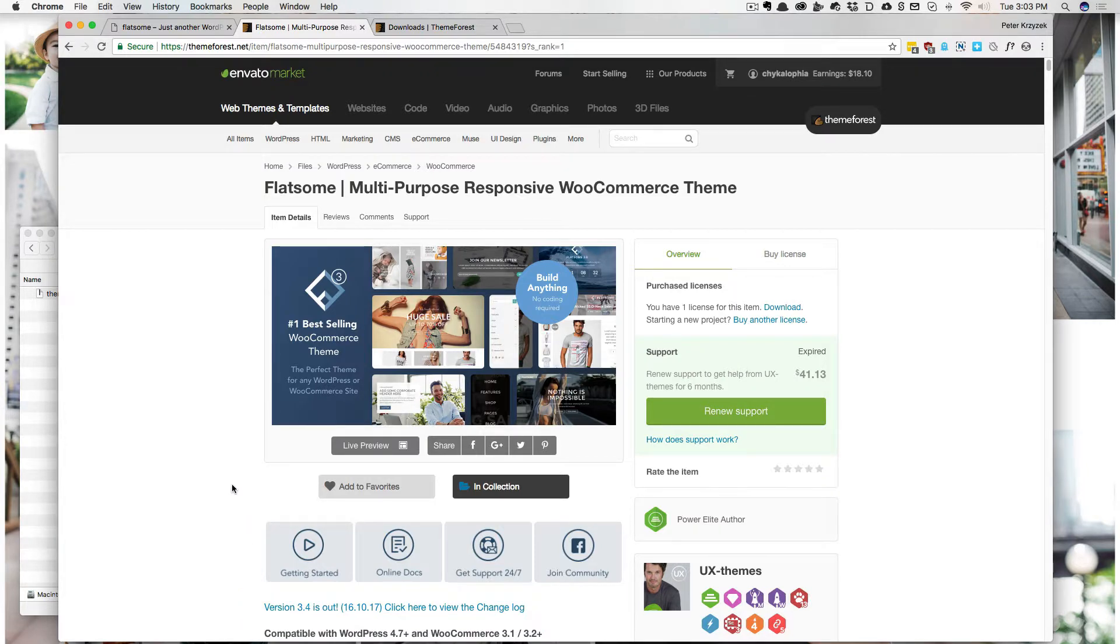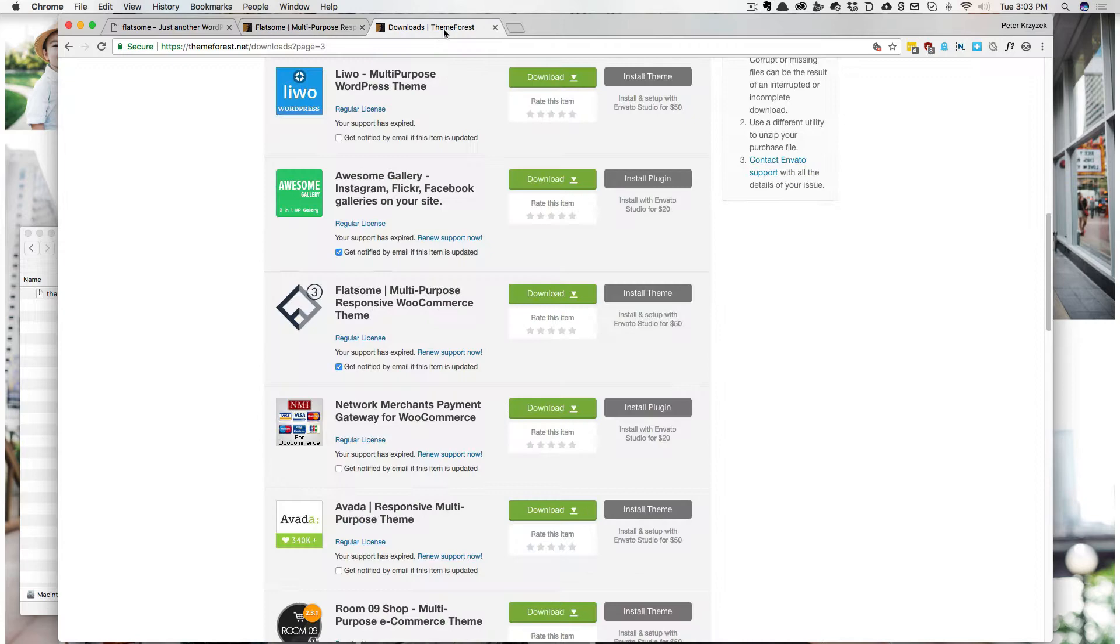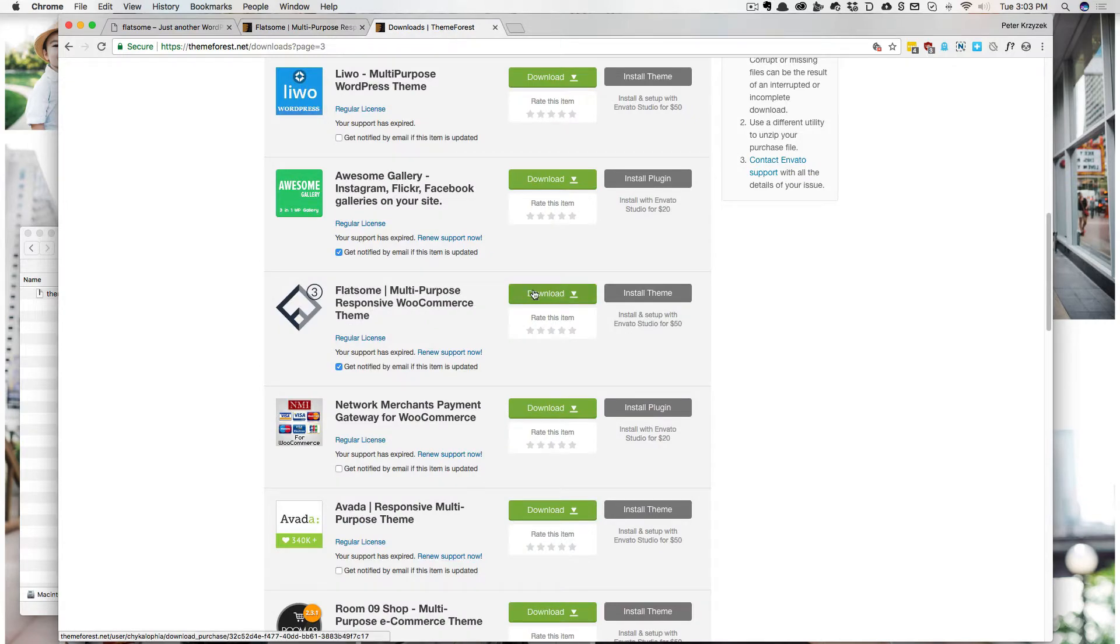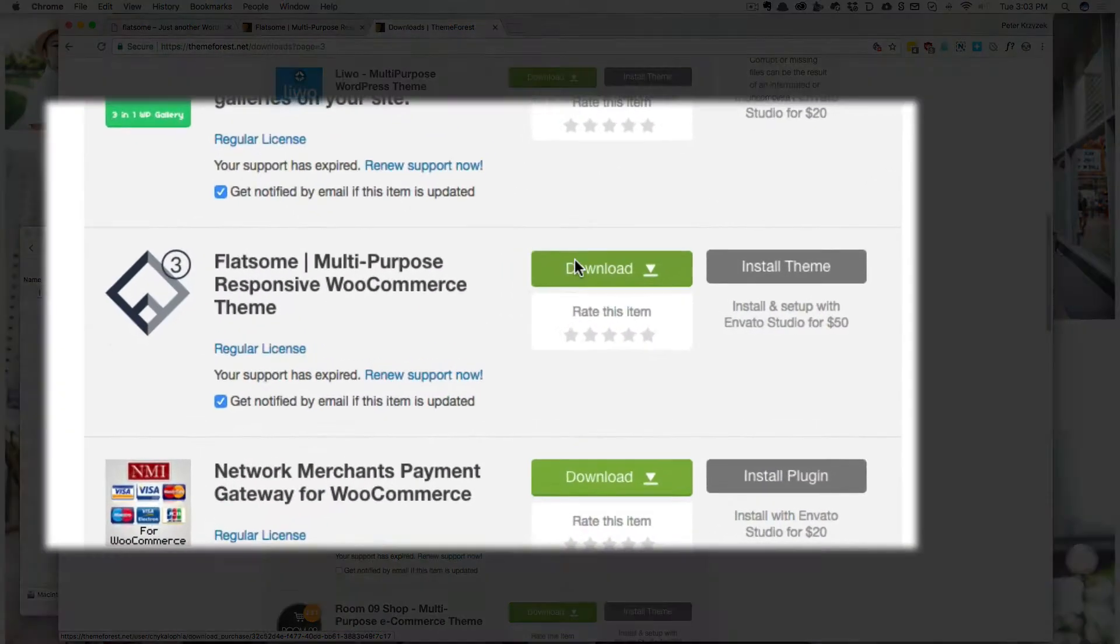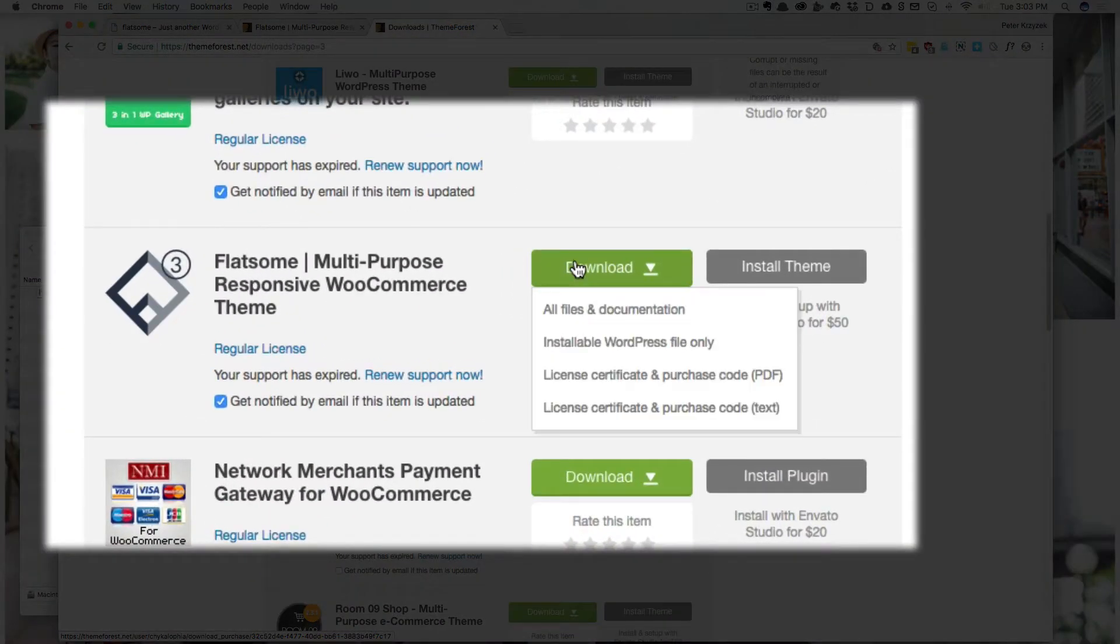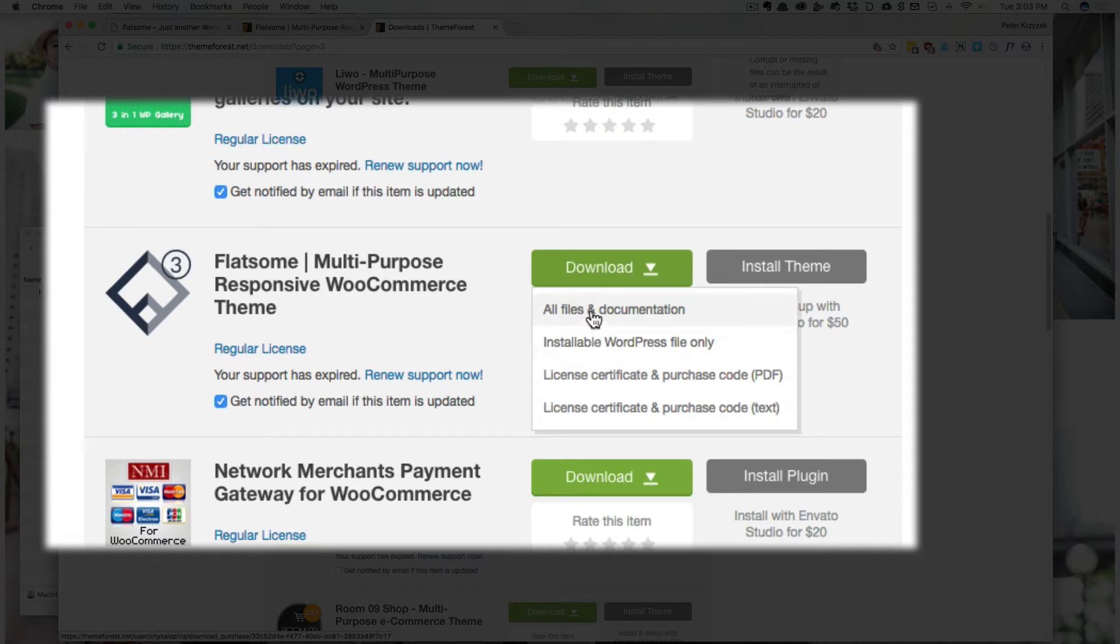First and foremost, if you haven't downloaded it yet, you really should. But here's a very interesting and important thing. Once you go to download it, do not just download the WordPress files only. What you want to do is click the all files and documentation.